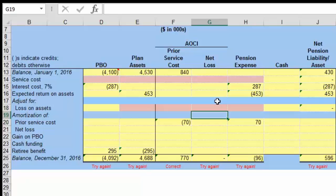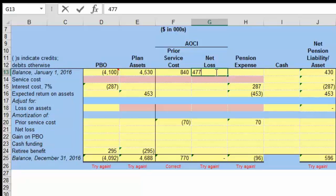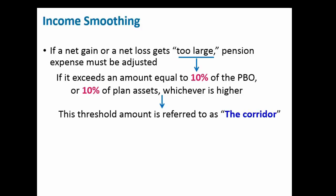The prior service cost represents an expense related to a change in the plan that affects everyone up to that point. That cost stays in other comprehensive income and is allocated to the expense side based on the average remaining service life. Now let's talk about the net loss. I want you to spend a little time considering what we are looking at specifically related to the corridor effect.